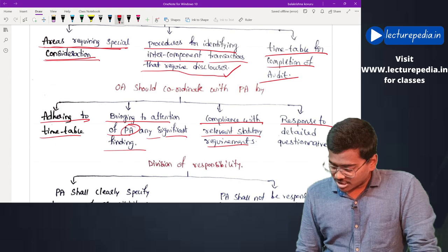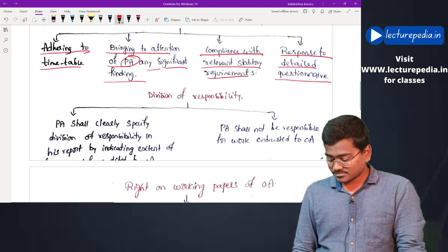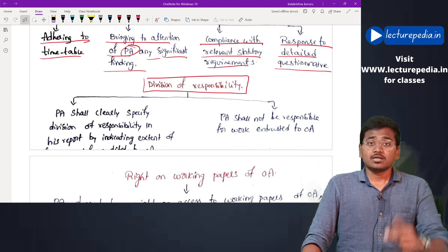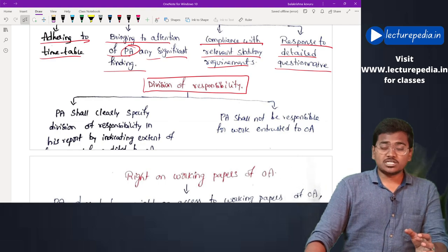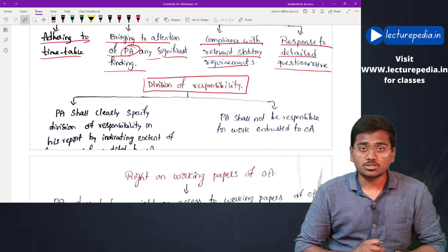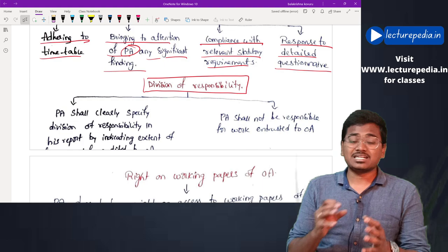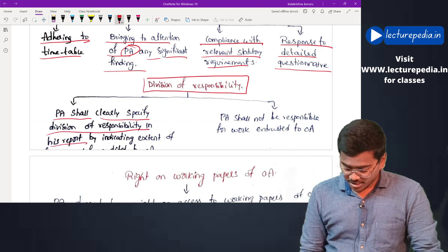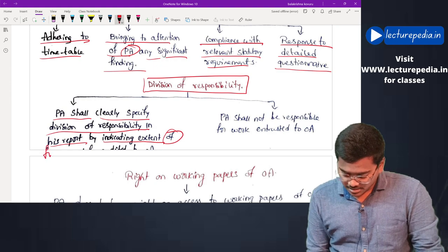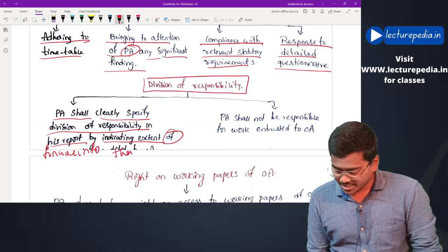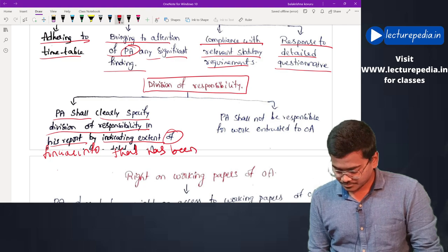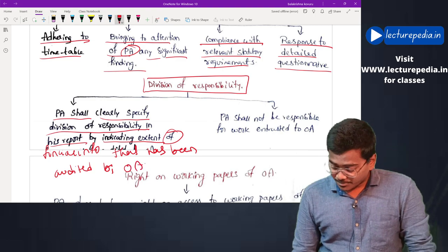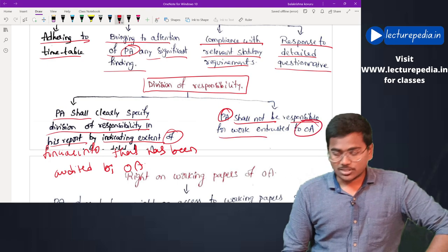Other coordination responsibilities include compliance with relevant statutory requirements and responding to detailed questionnaires. Regarding division of responsibility, the principal auditor in his audit report must clearly specify the division of responsibility by indicating the extent of financial information that has been audited by the other auditor. The principal auditor shall not be responsible for work entrusted to the other auditor.